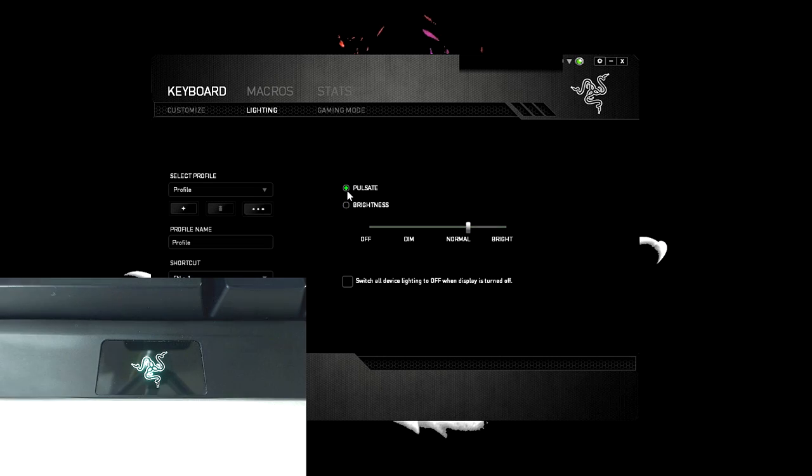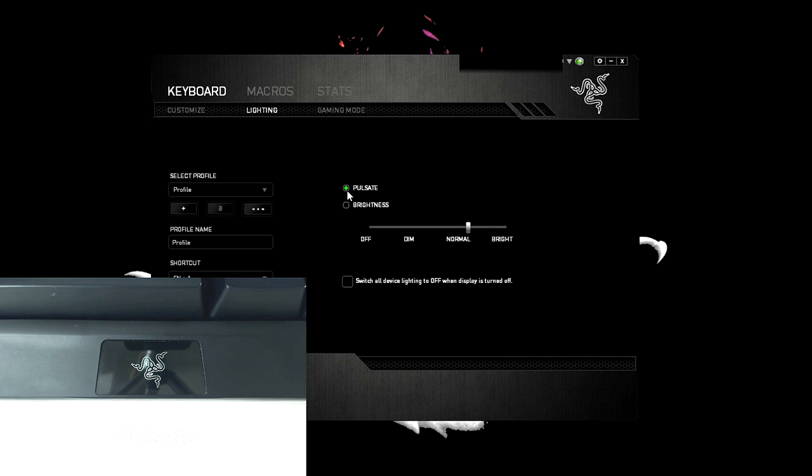In the lighting tab, you can adjust the lighting on the Razer logo under the spacebar. You can choose between pulsate and a static option, where you can then adjust the brightness, or even turn off the lighting completely.